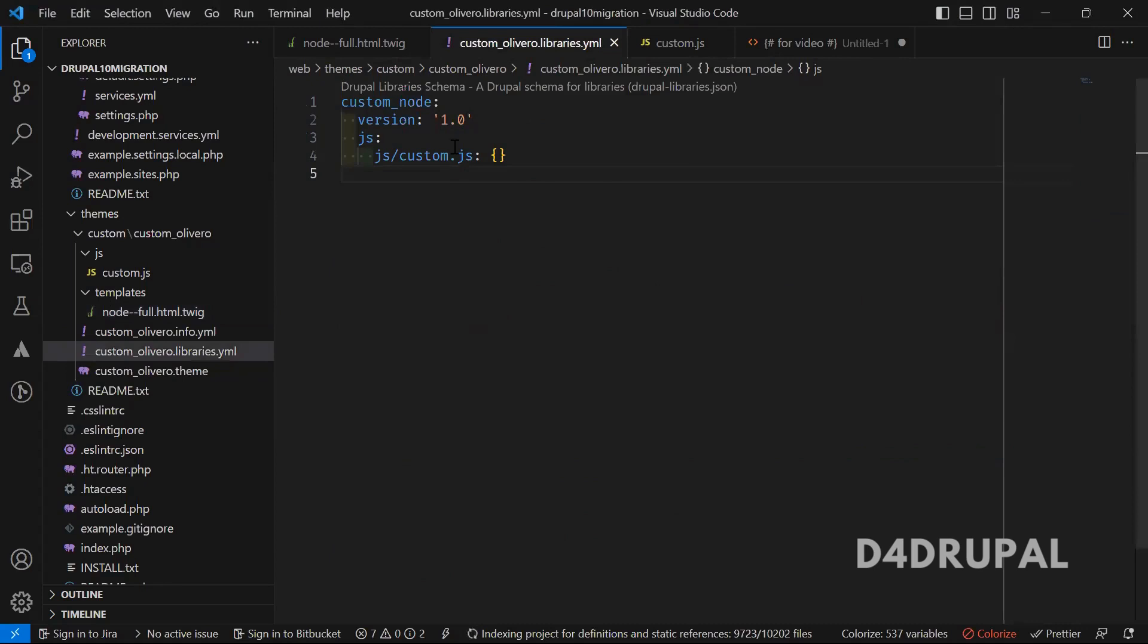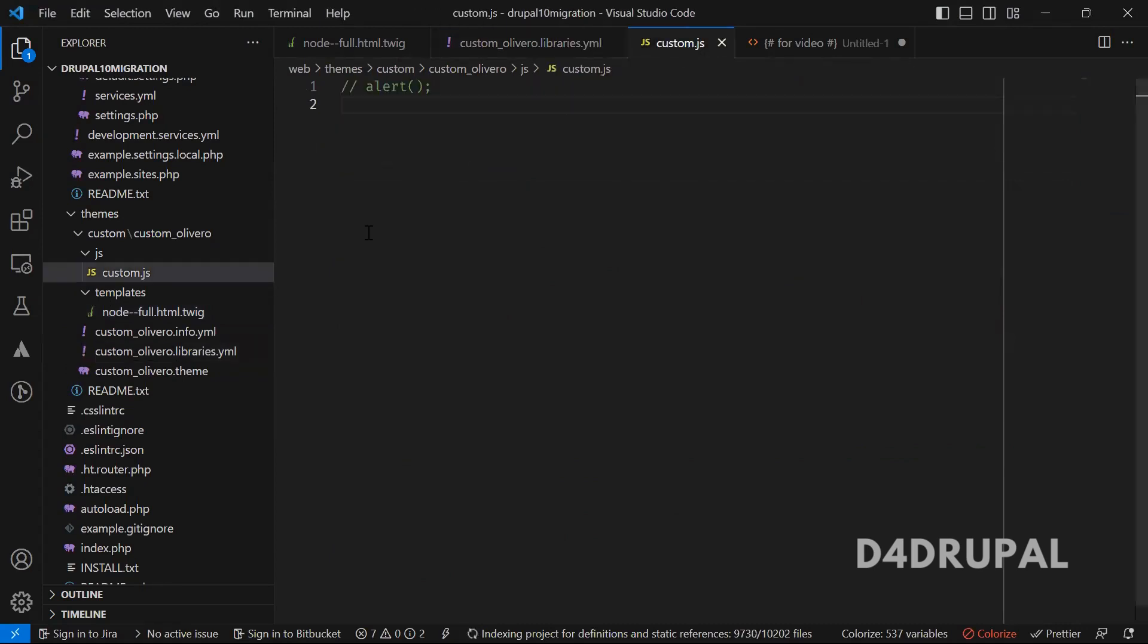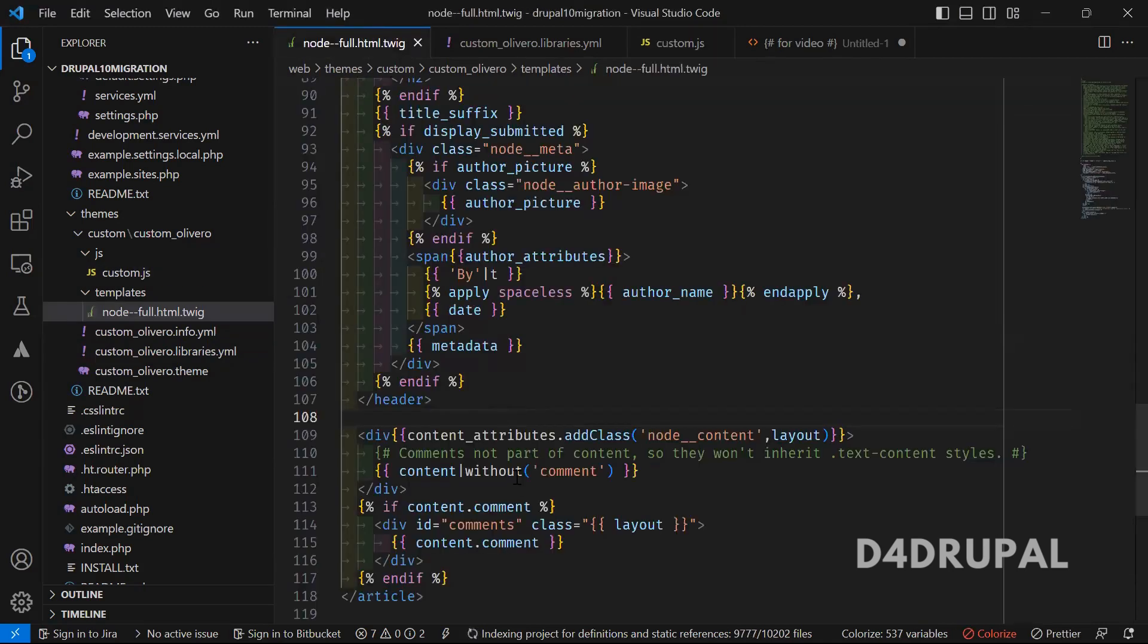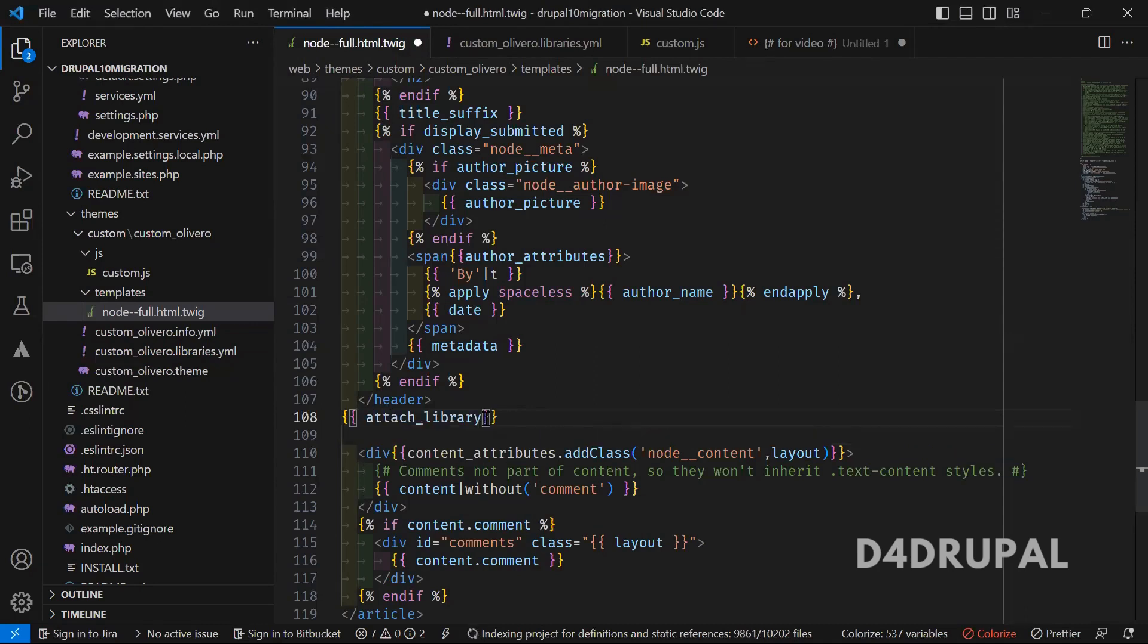Now I have a custom.js file. This is the file - I don't have anything in it, so let me add an alert here. Then I'm going to attach it here. So always you have to open double braces